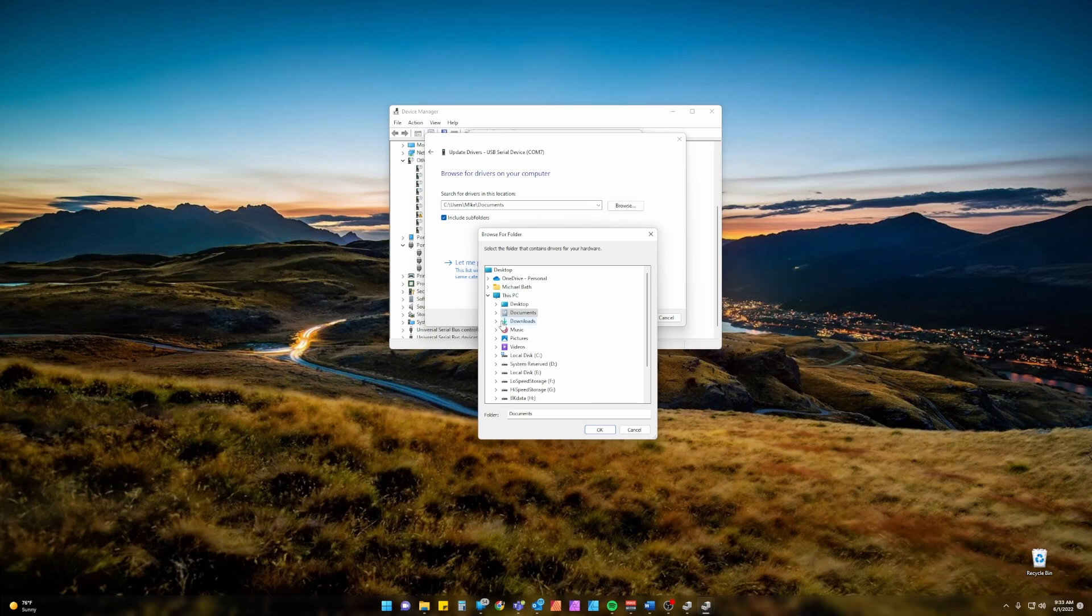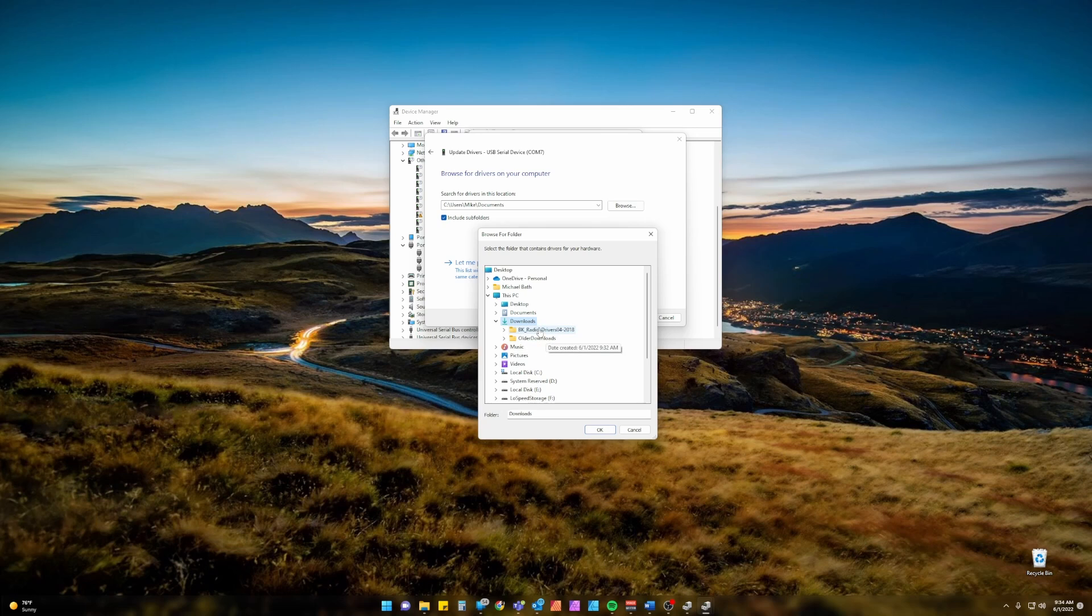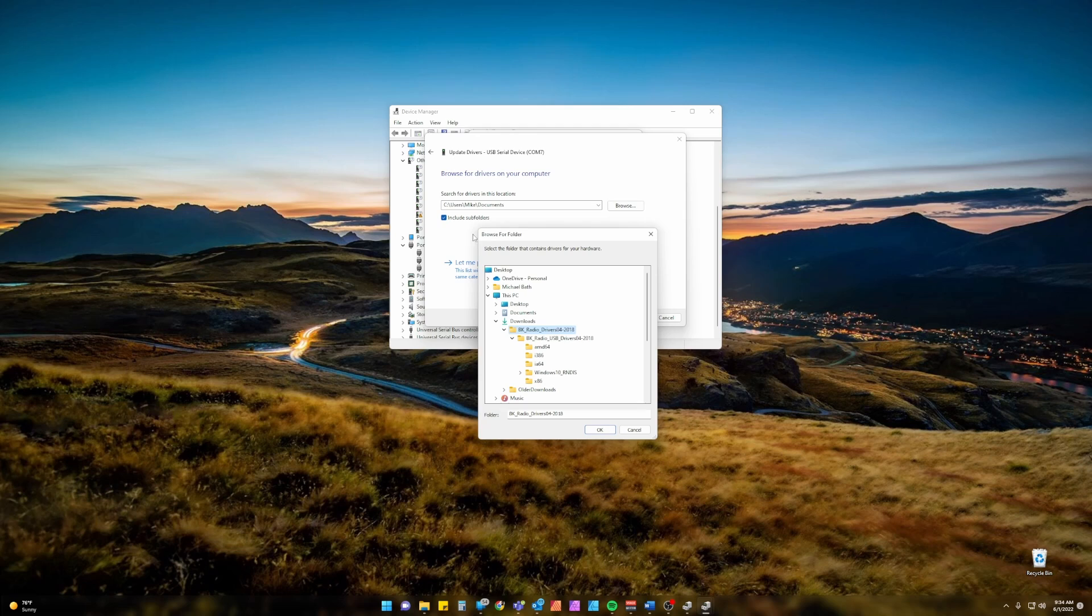Windows, as noted, my drivers are housed in the Downloads folder here, so I see Downloads and then I see BK Radio Drivers. Do not try to find the specific architecture for your system. This is as far as we need to go. We have the Include Subfolders box selected so from here you can simply click OK.